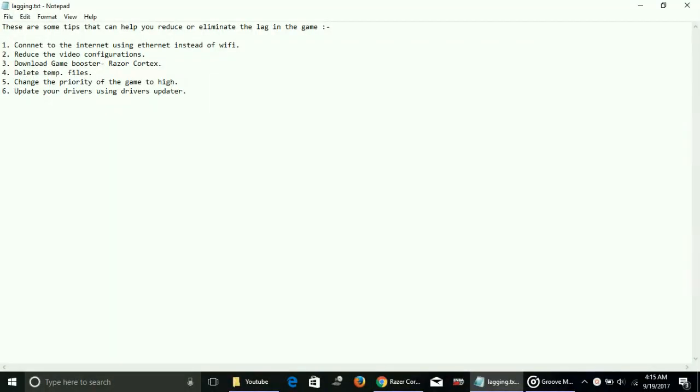Hey guys, it's PC Helper here and today I'm going to show you how to fix lagging and stuttering of the game NBA 2K18 on your PC. I have a few possible workarounds for this issue, so let's get started.